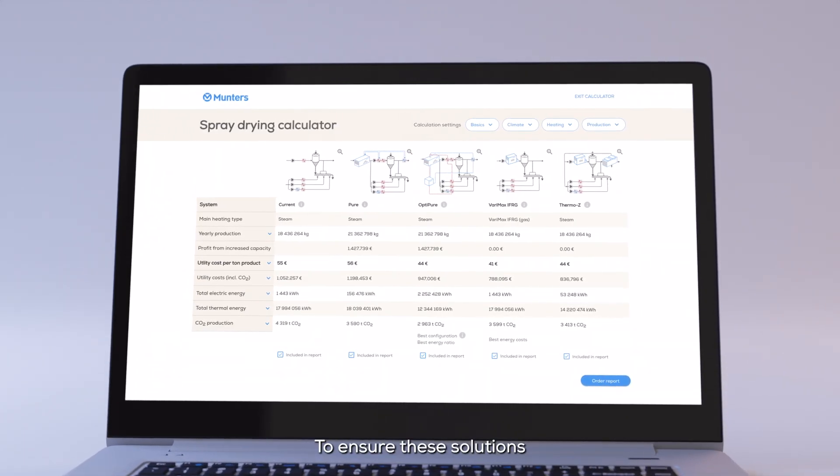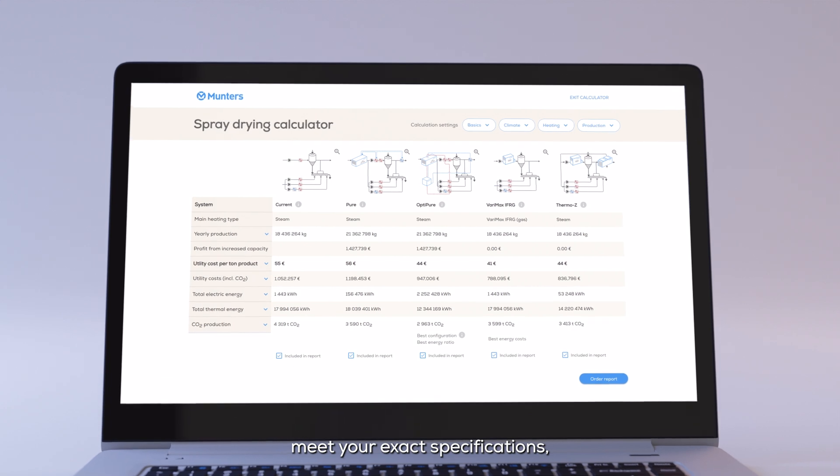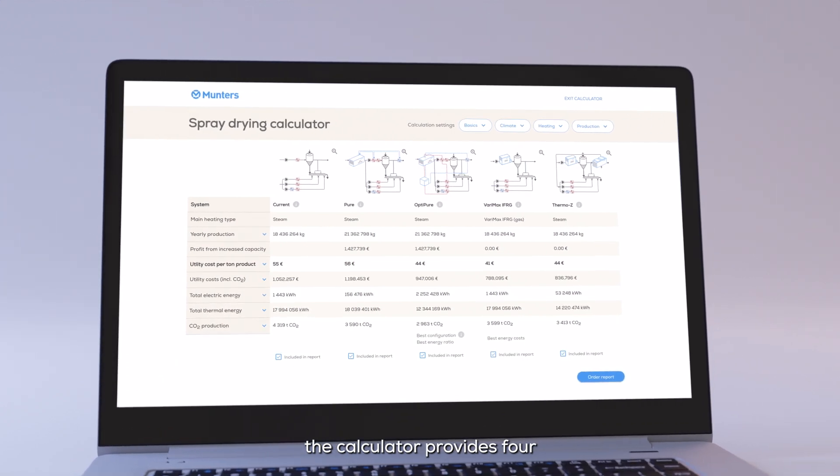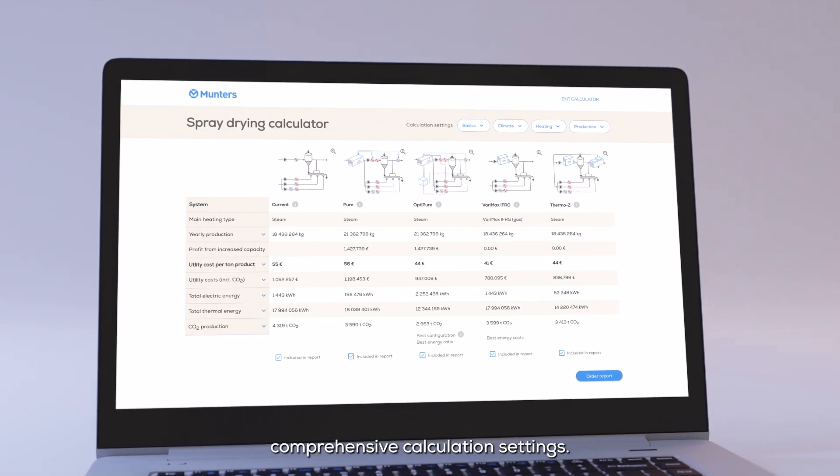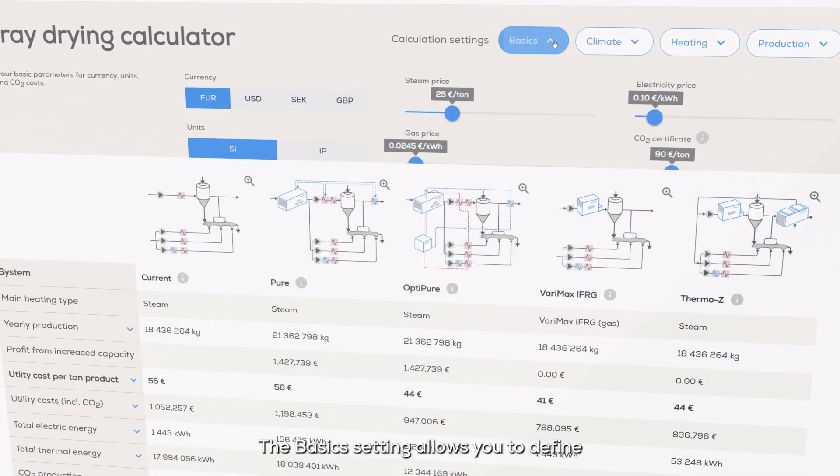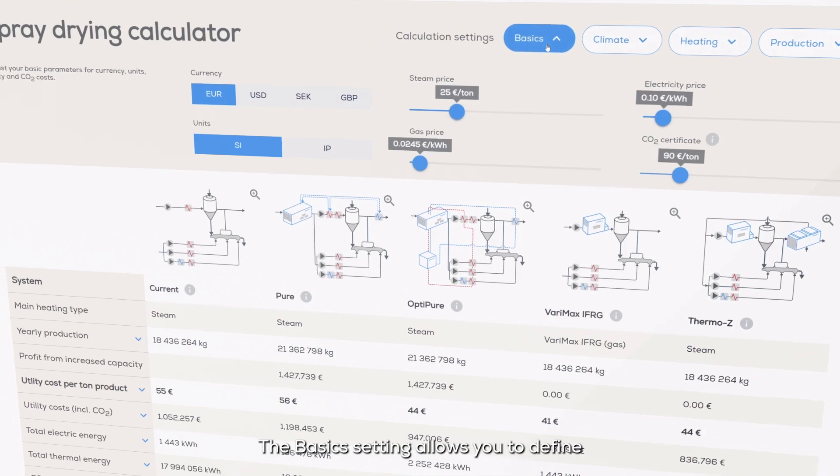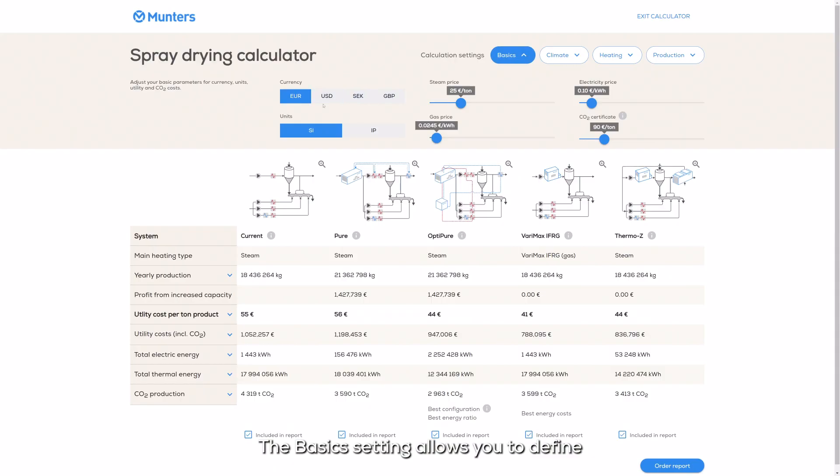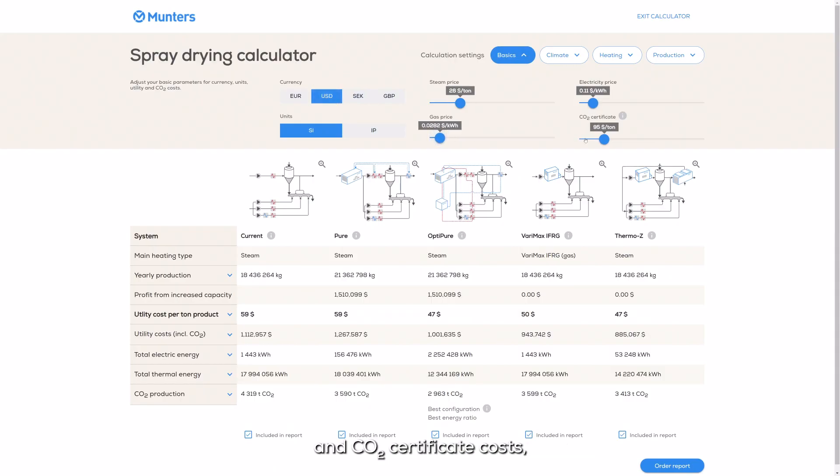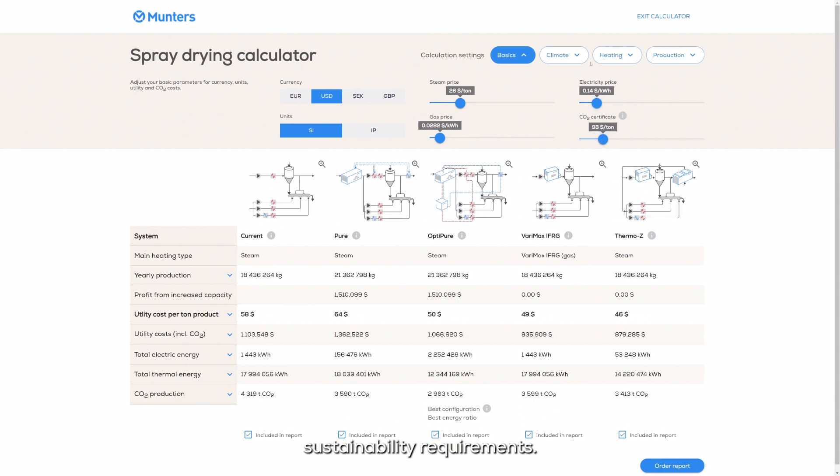To ensure these solutions meet your exact specifications, the calculator provides four comprehensive calculation settings. The basics setting allows you to define parameters such as preferred units, utility prices, and CO2 certificate costs, preparing you for future sustainability requirements.